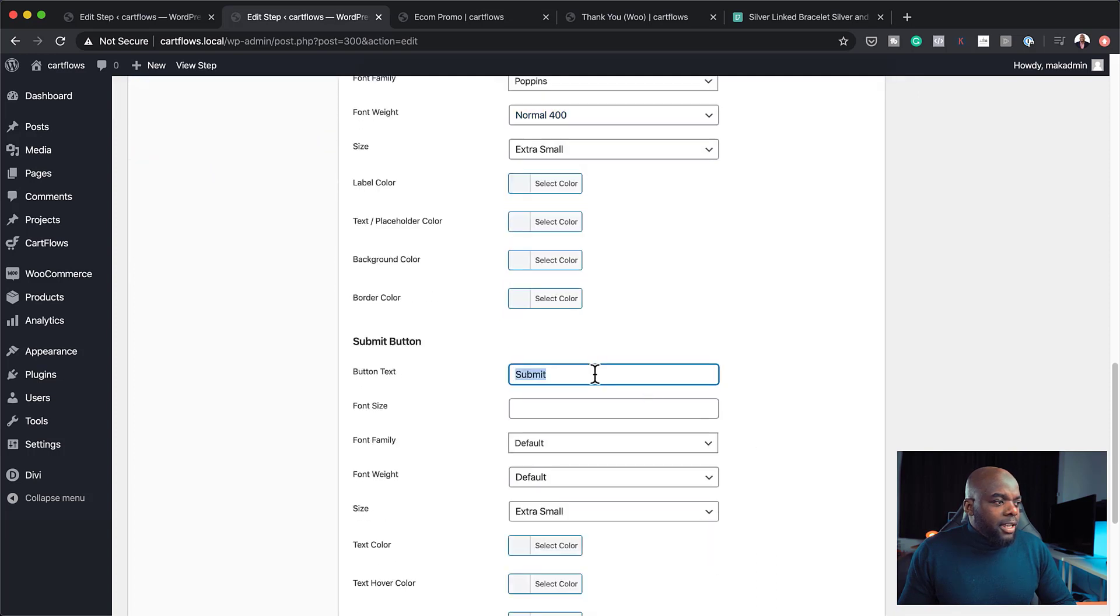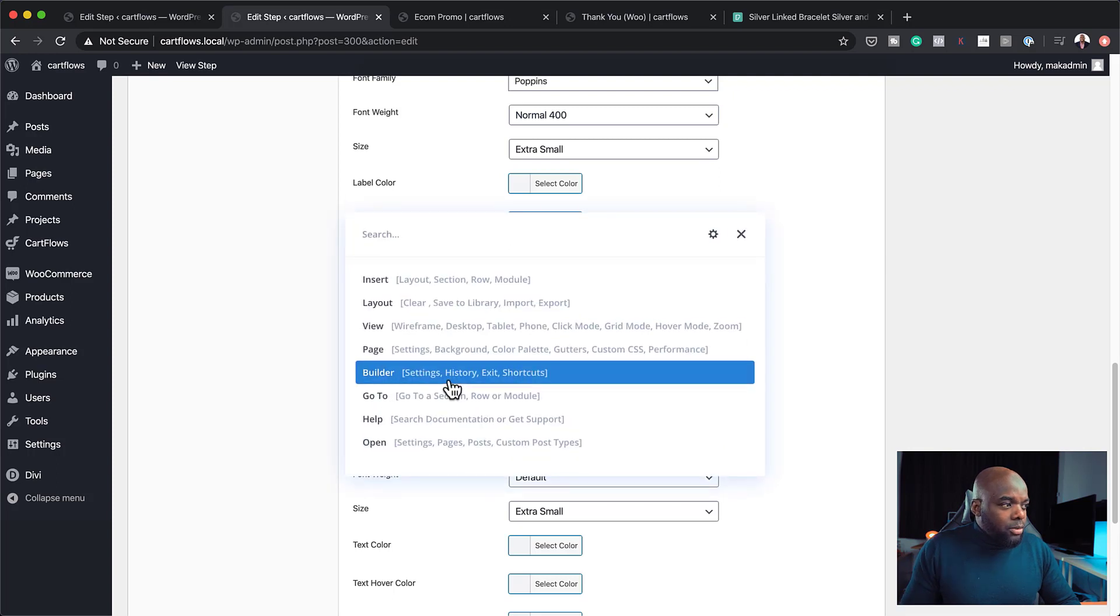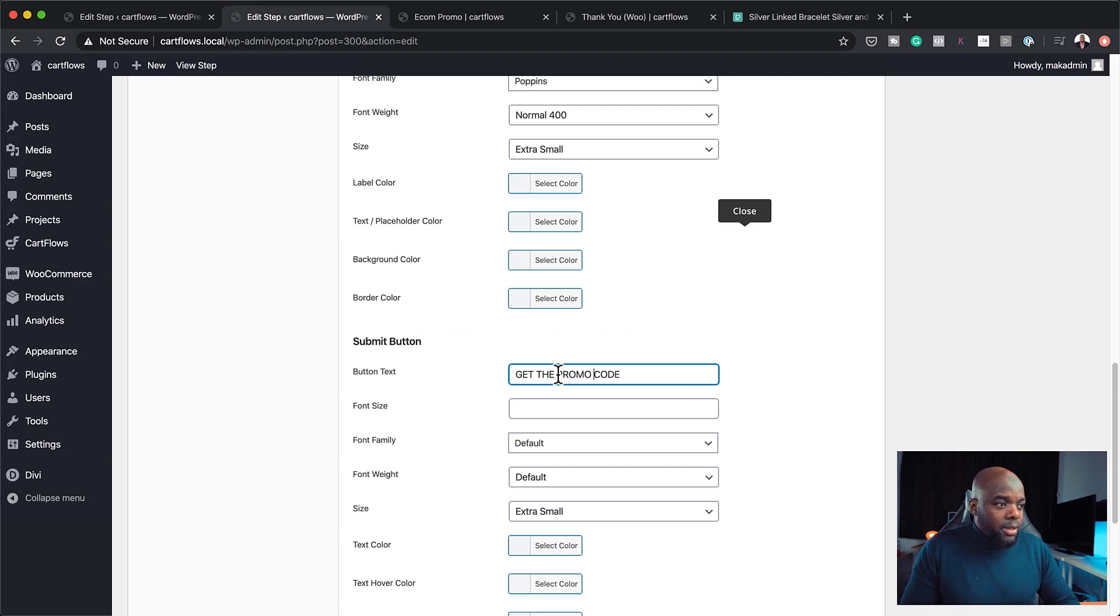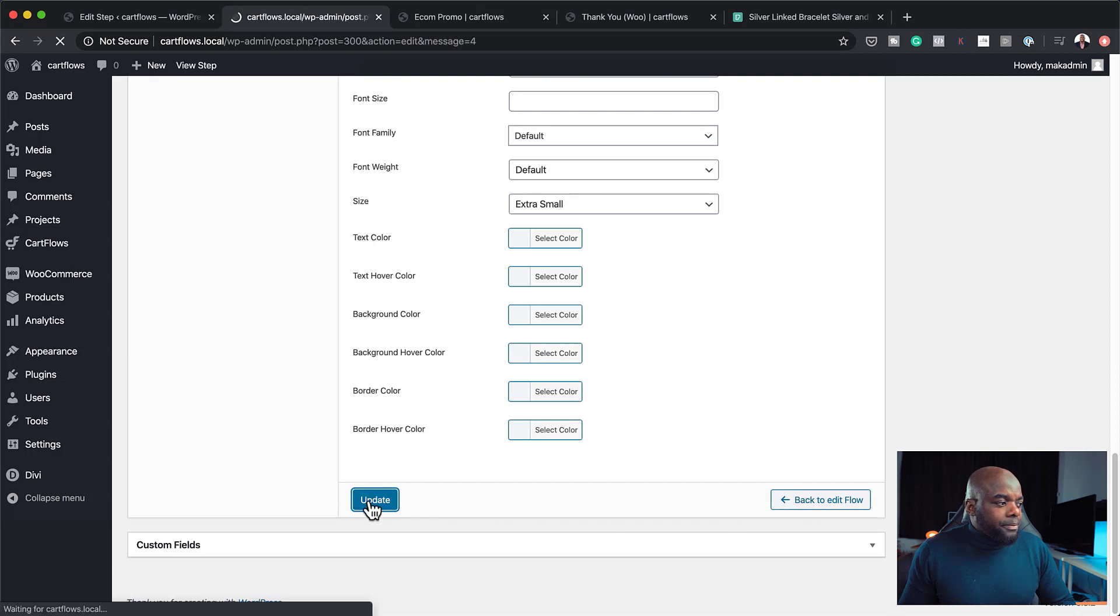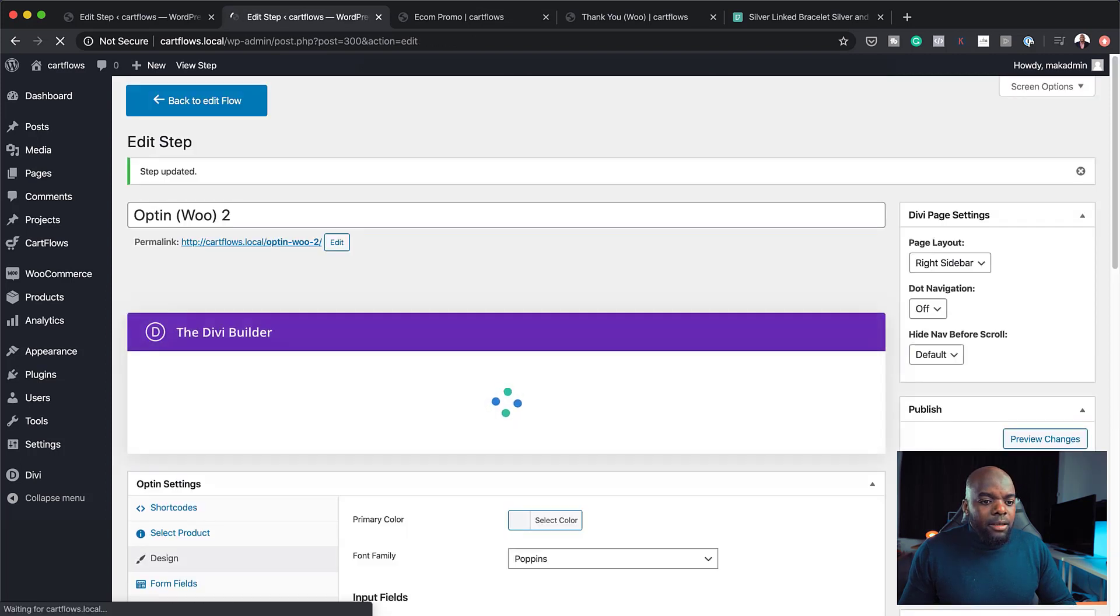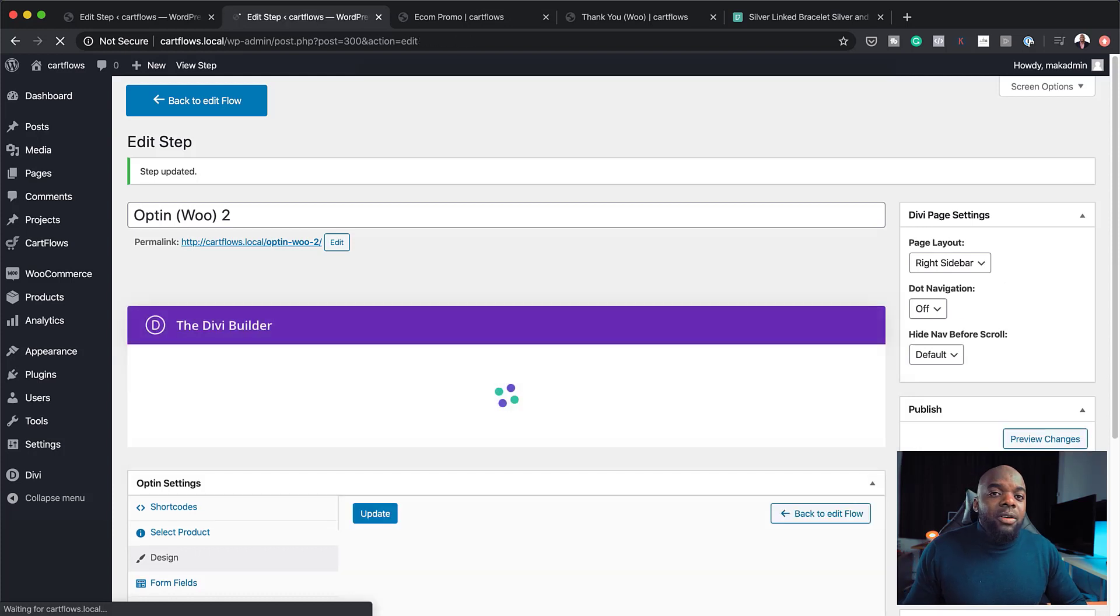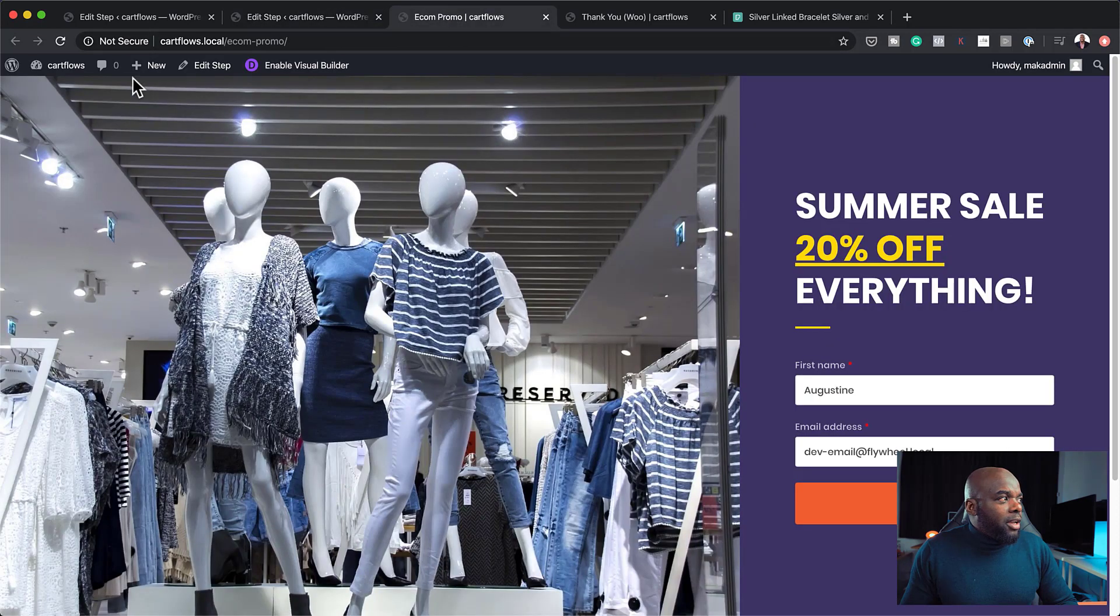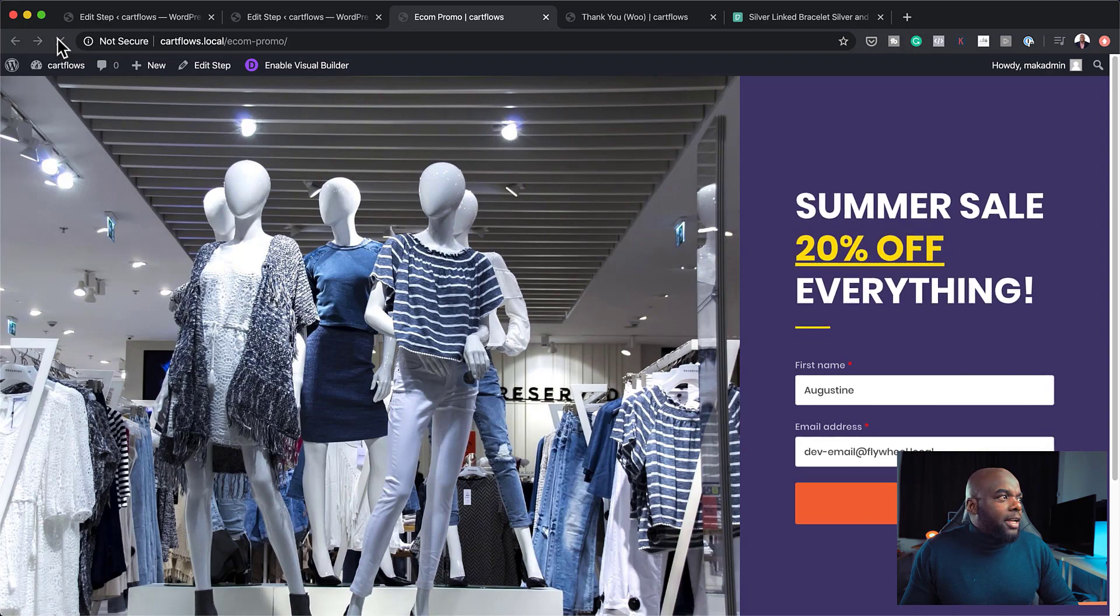So here I'm going to say, instead of saying submit, I'm going to say get the code. Oops. Or we can say get the promo code. There you go. That makes more sense. Now I can click on update. And then update one more time. So as you can see, we have now added all the key information that we need on this page. And we can now just come over here and refresh this and pretty much take a look at what it looks like now.